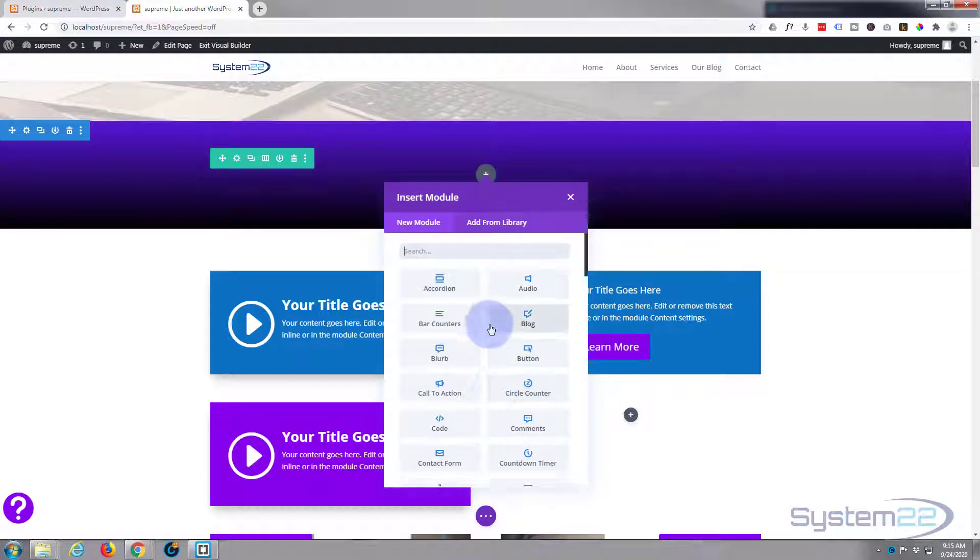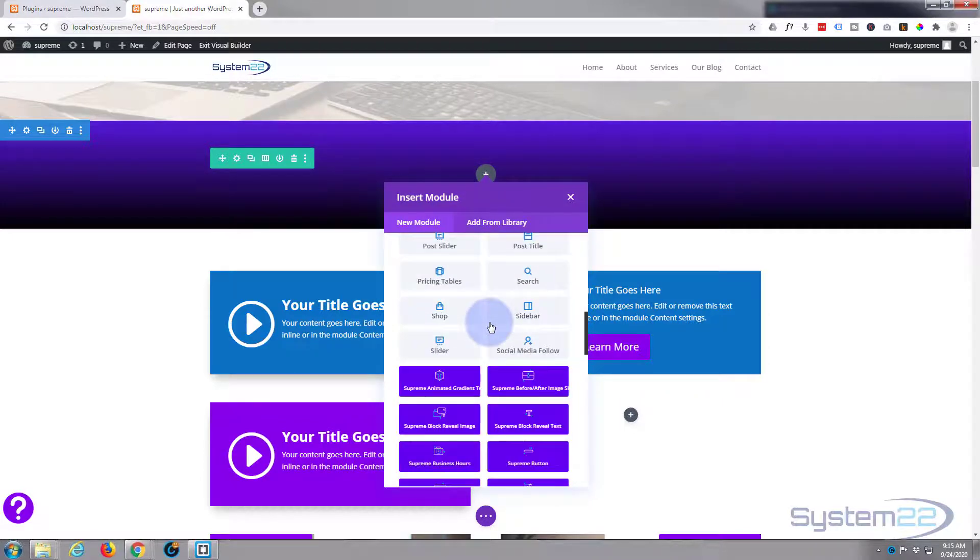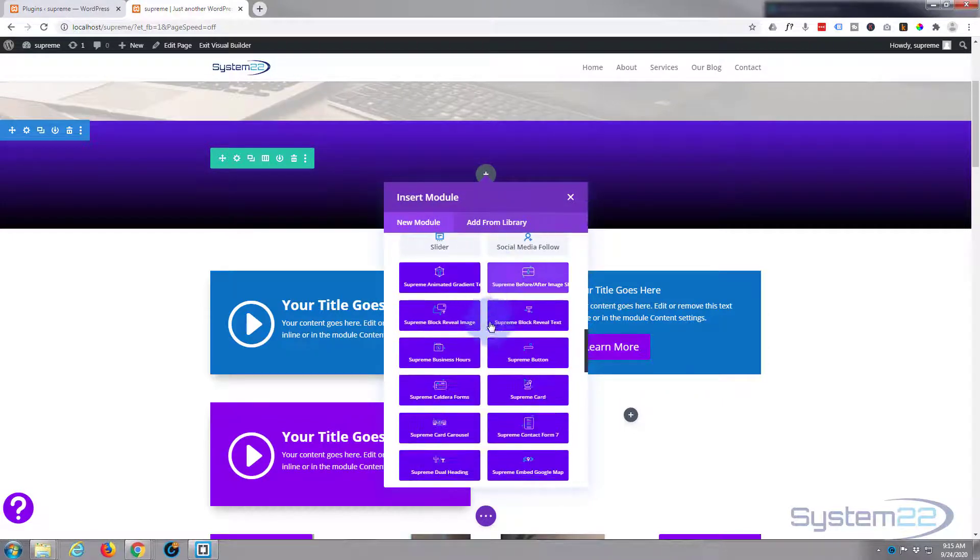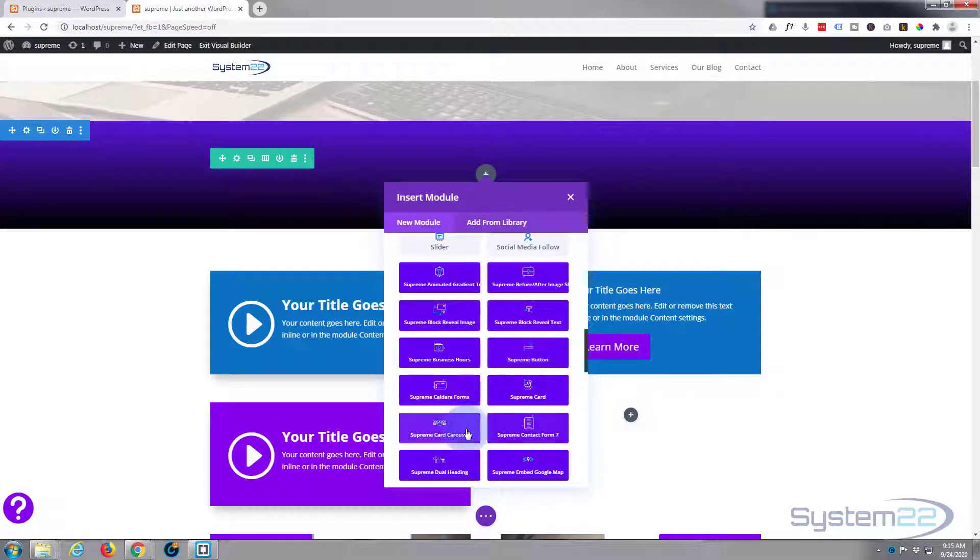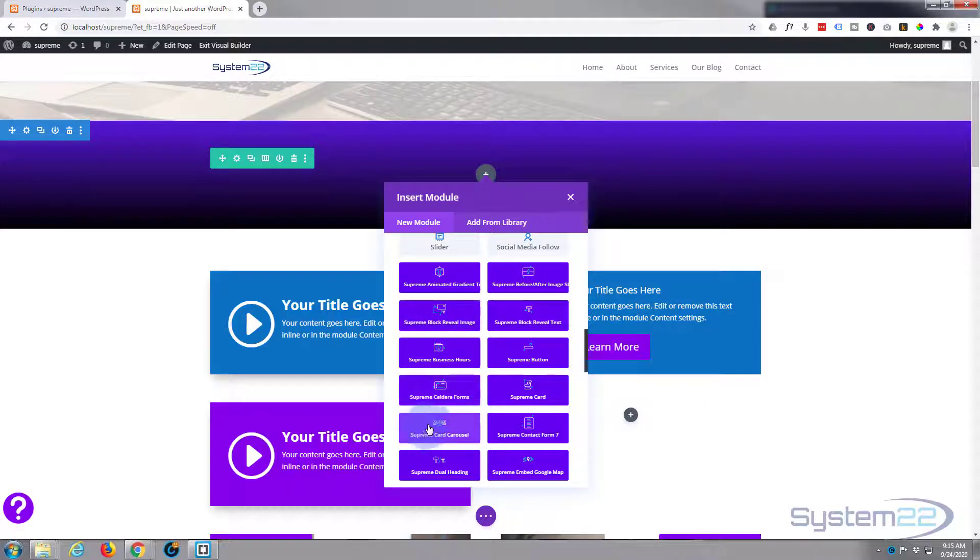Let's add our module. Divi comes as standard with all the light gray modules, but when you add the Supreme Modules Pro you get another 42 of these modules and they really are fantastic.